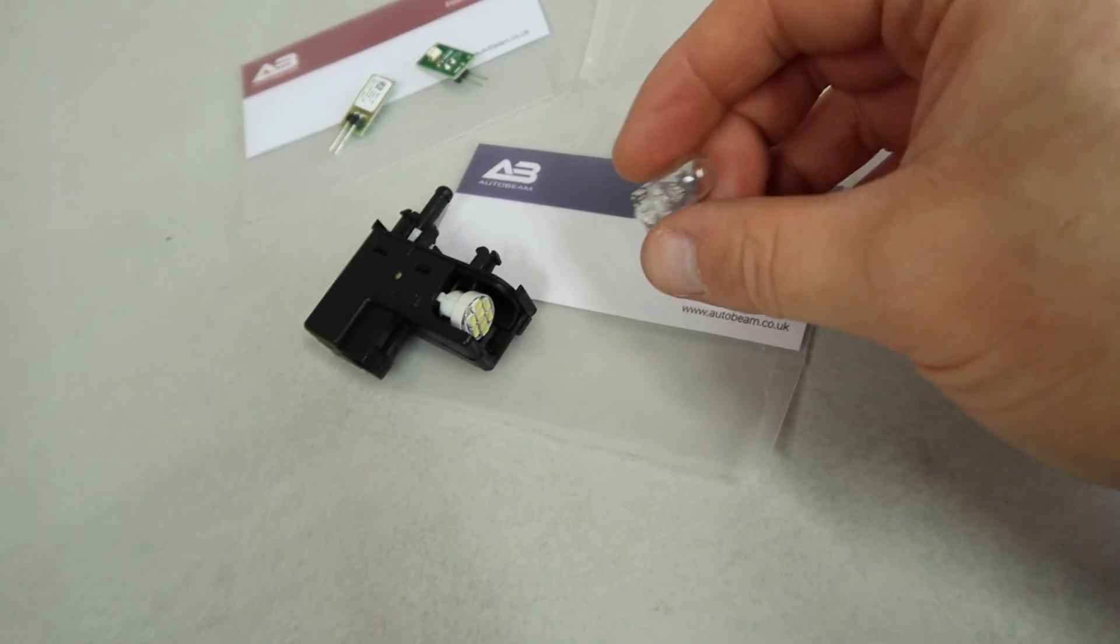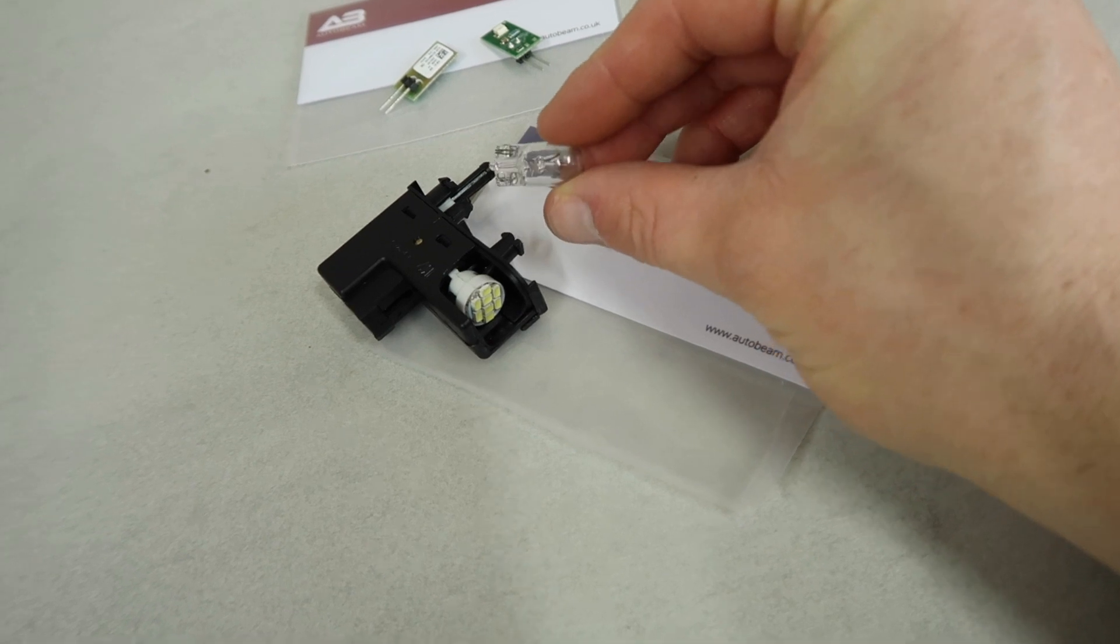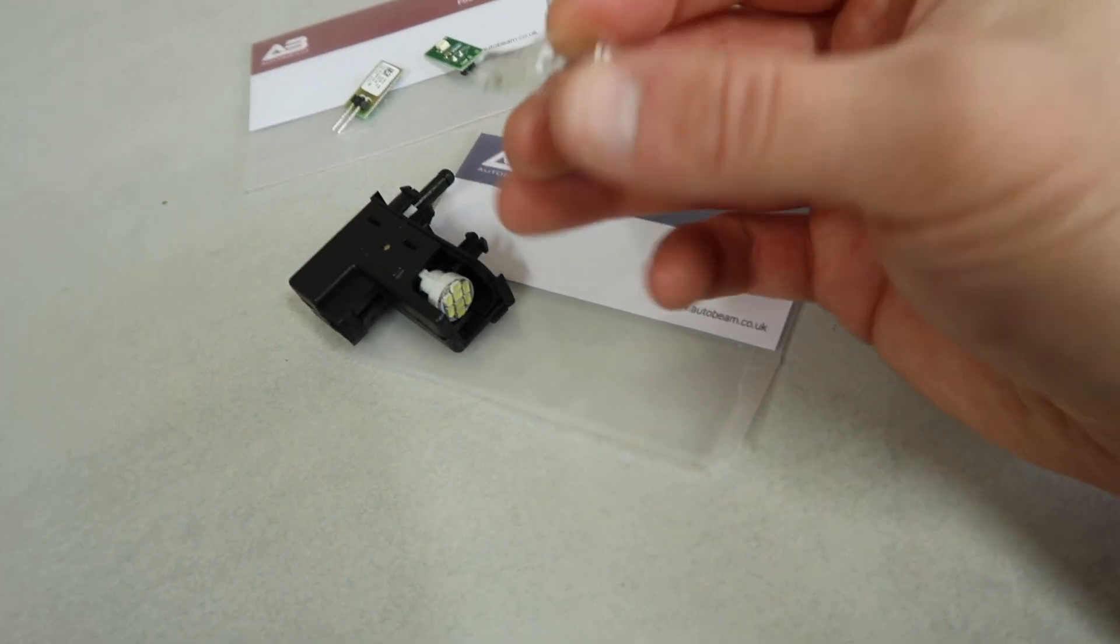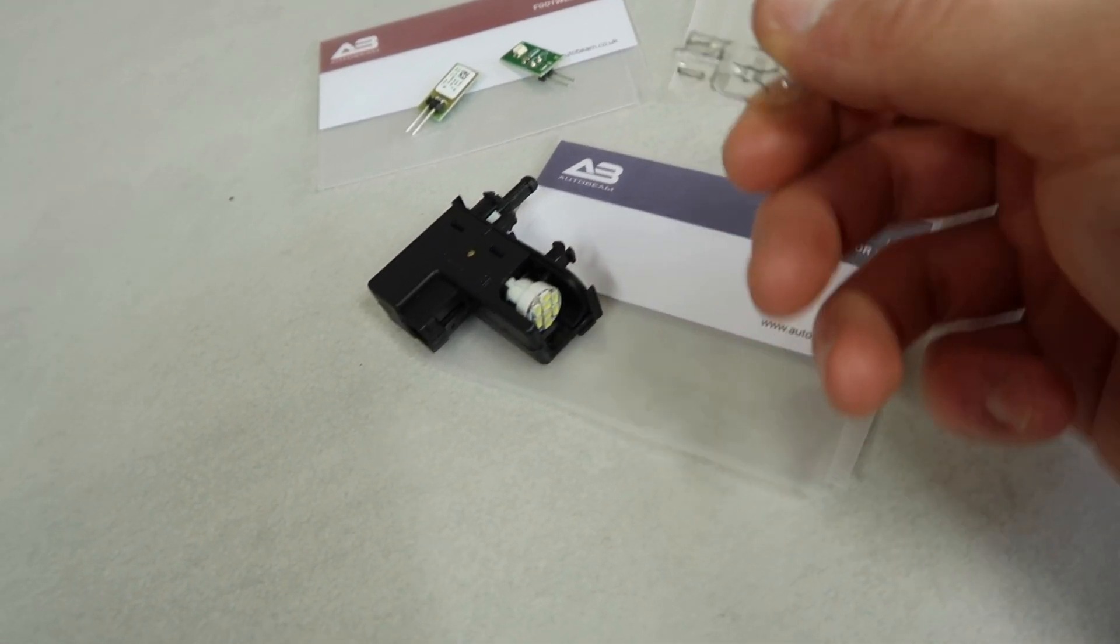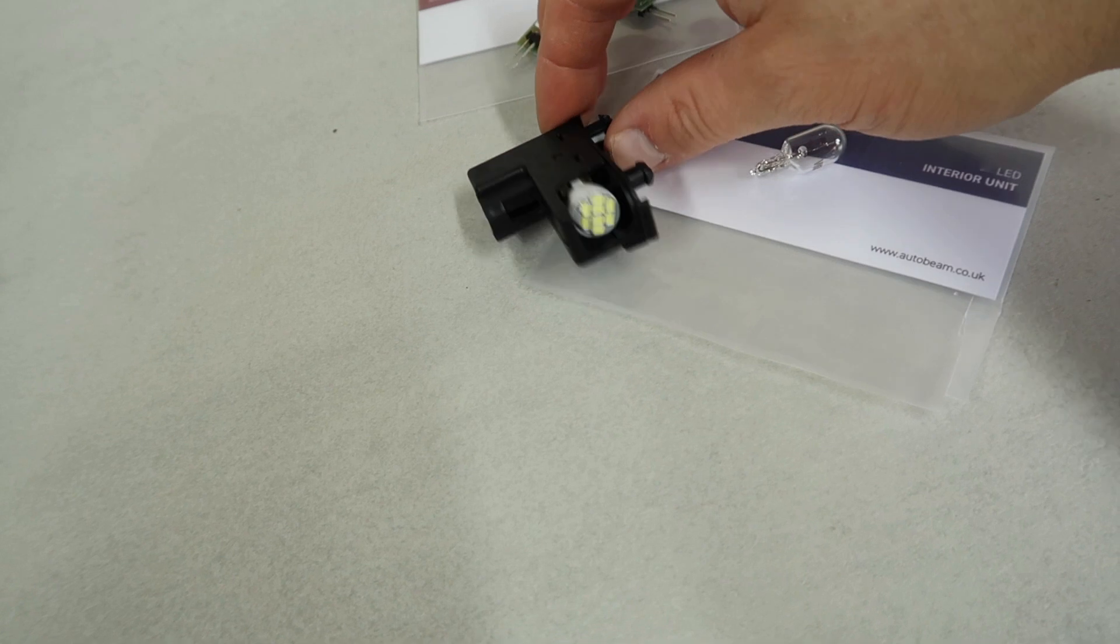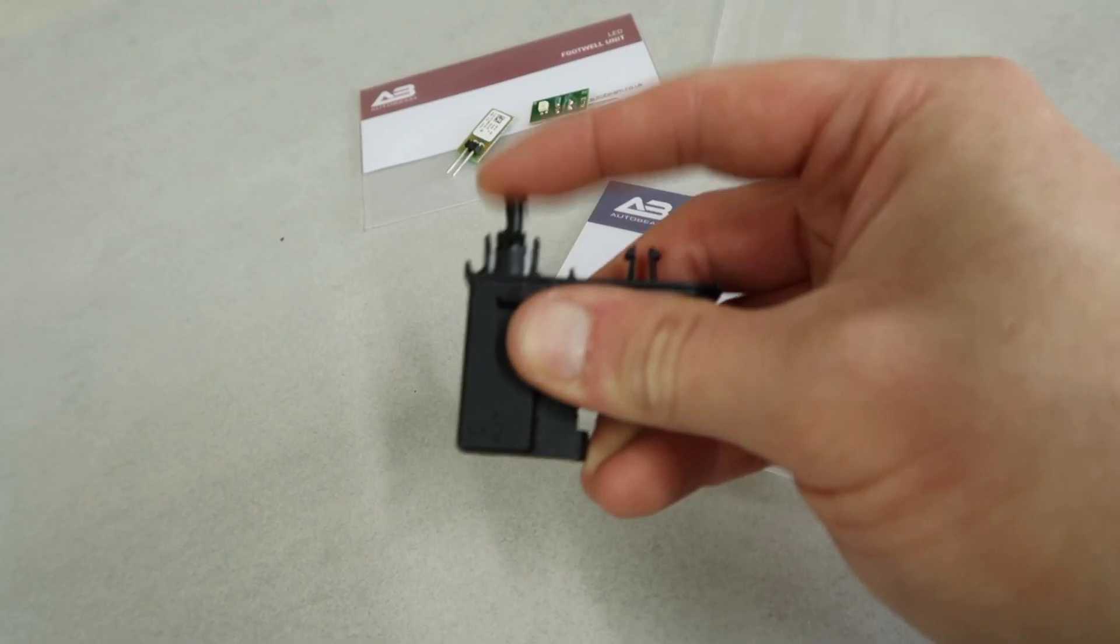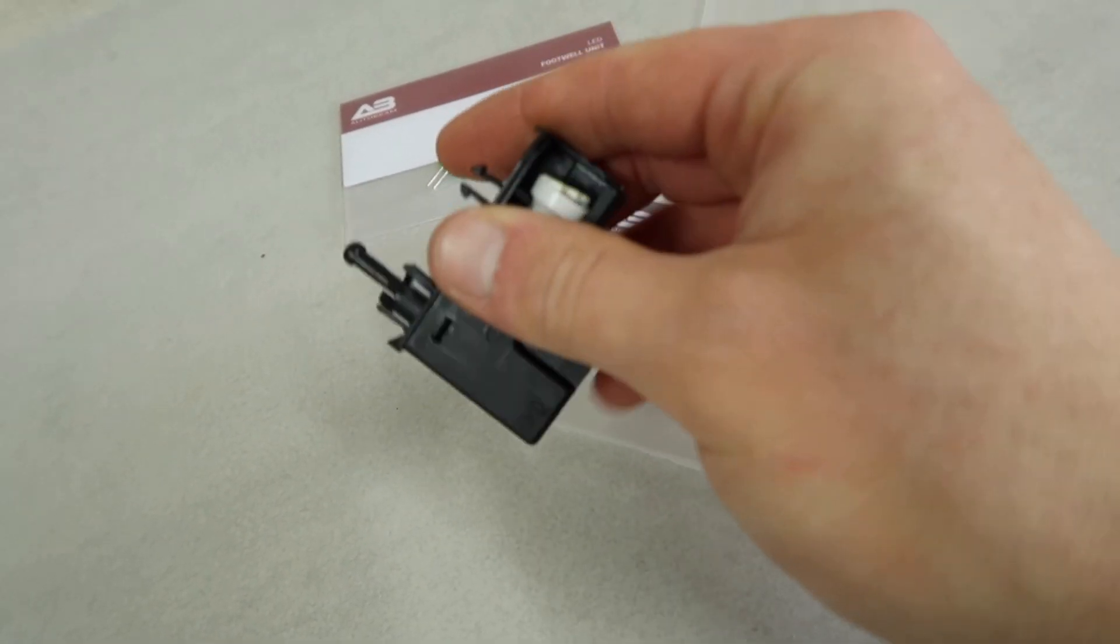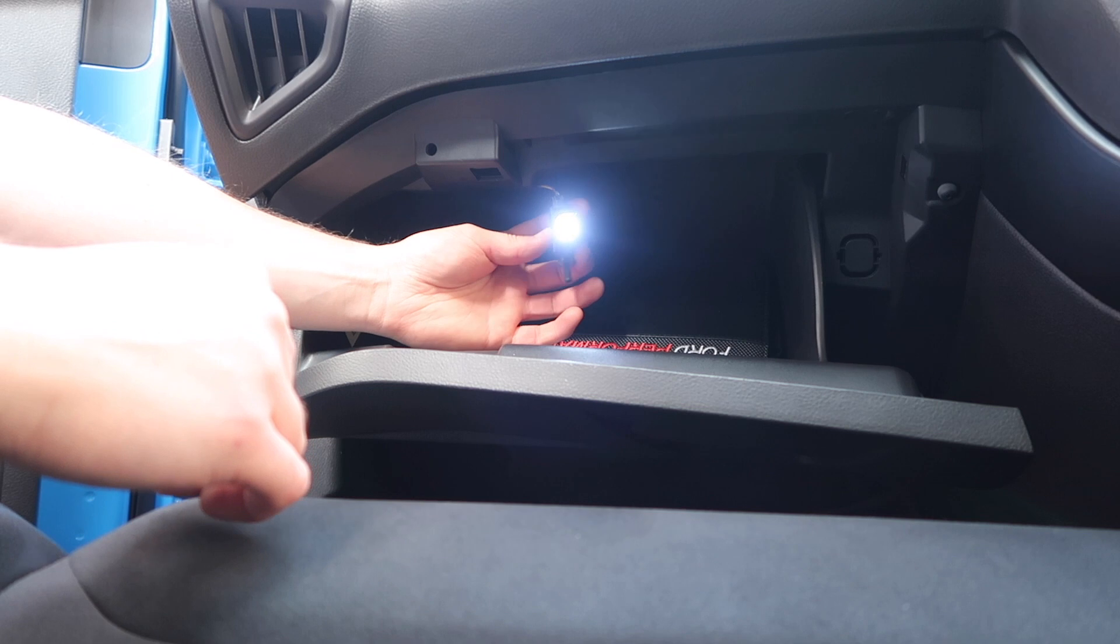Before we go over there, you can see just the difference side-by-side, the bulbs. This is obviously just a regular type bulb, it's not LED at all. But now we are going to have a nice LED solution. All good. Let's go back to the car.